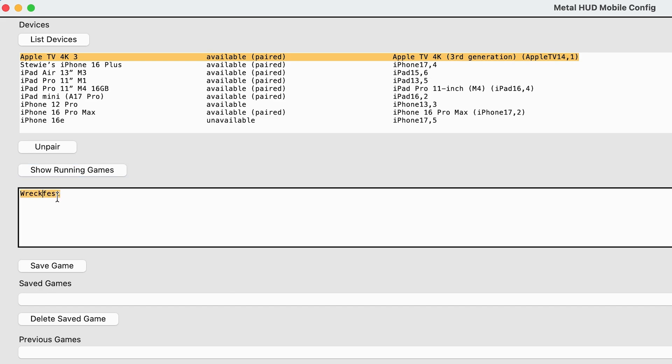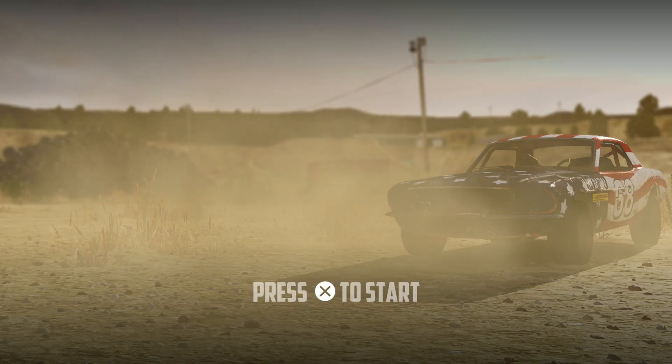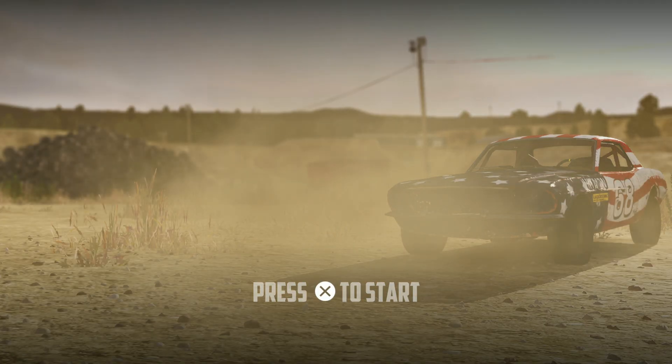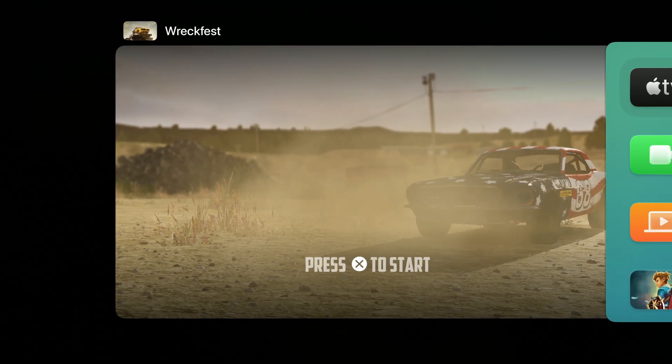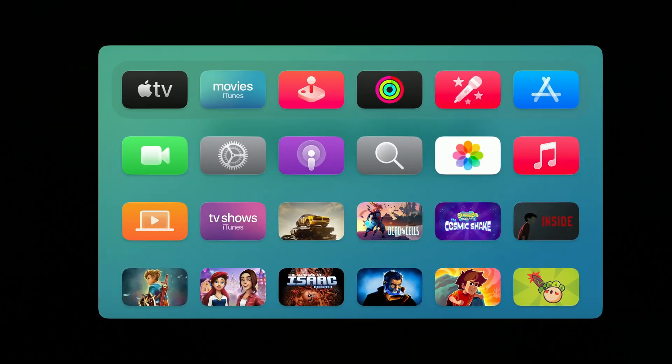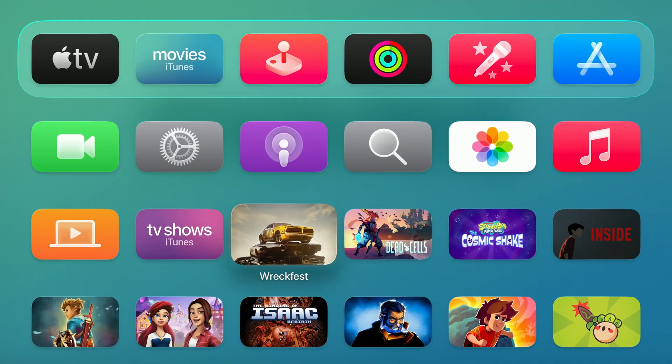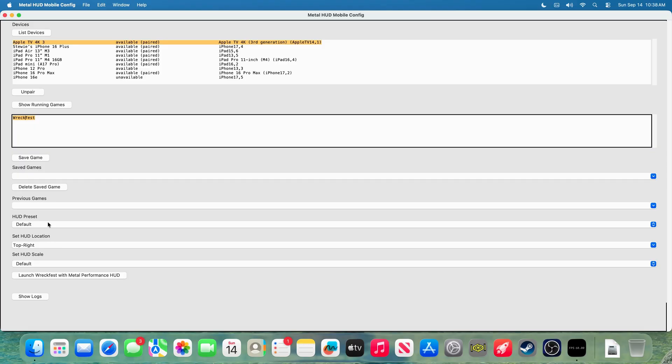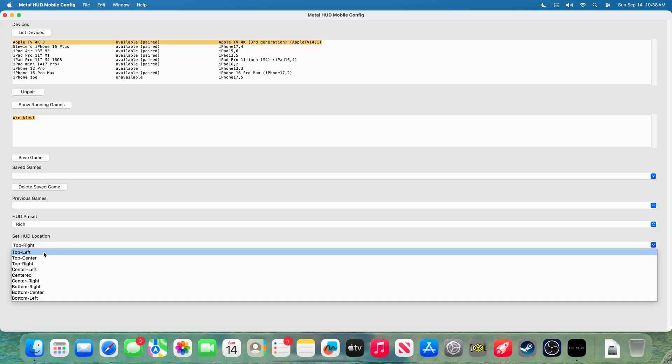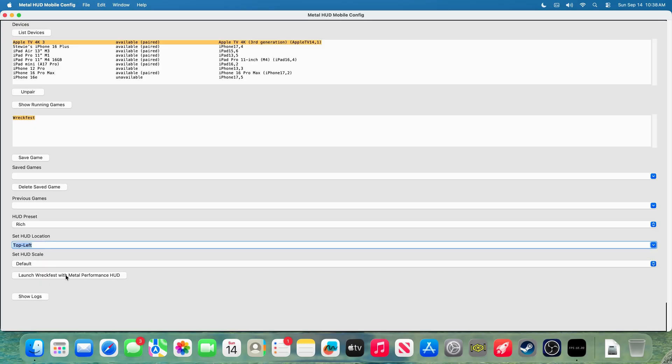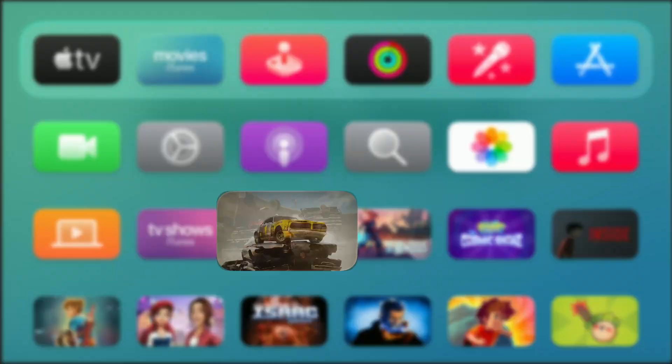And REC Fest has appeared. Close the application on your Apple TV, choose whatever you want with the HUD preset and locations, and launch REC Fest with Metal HUD.